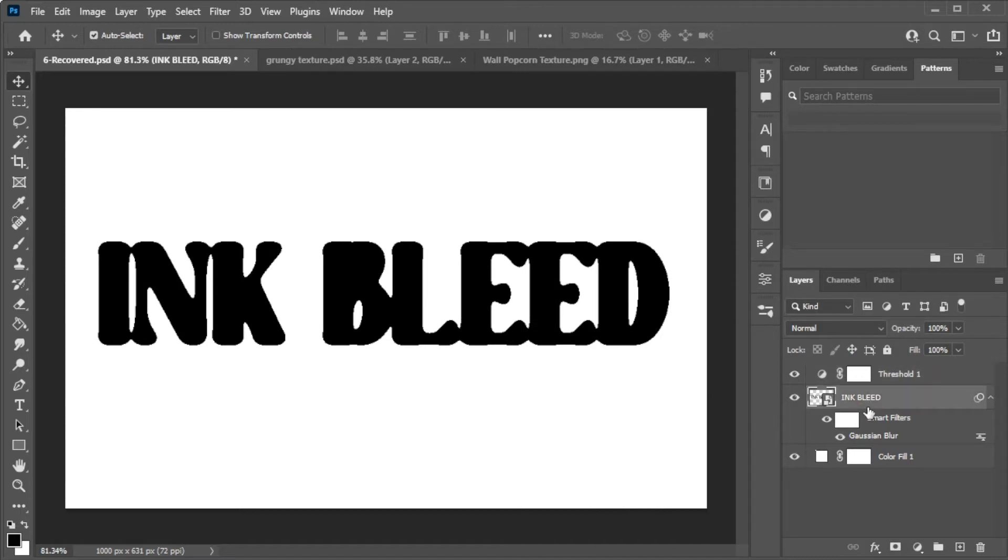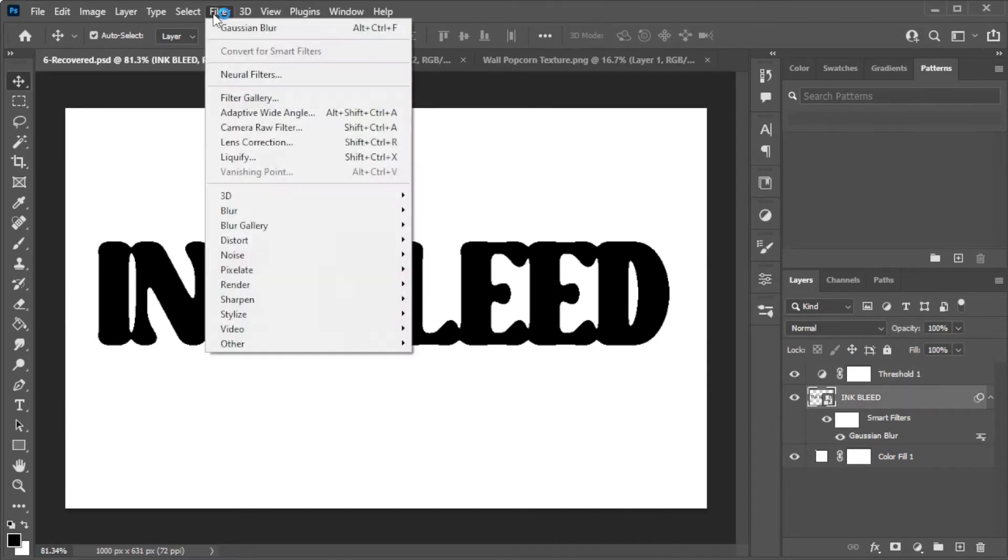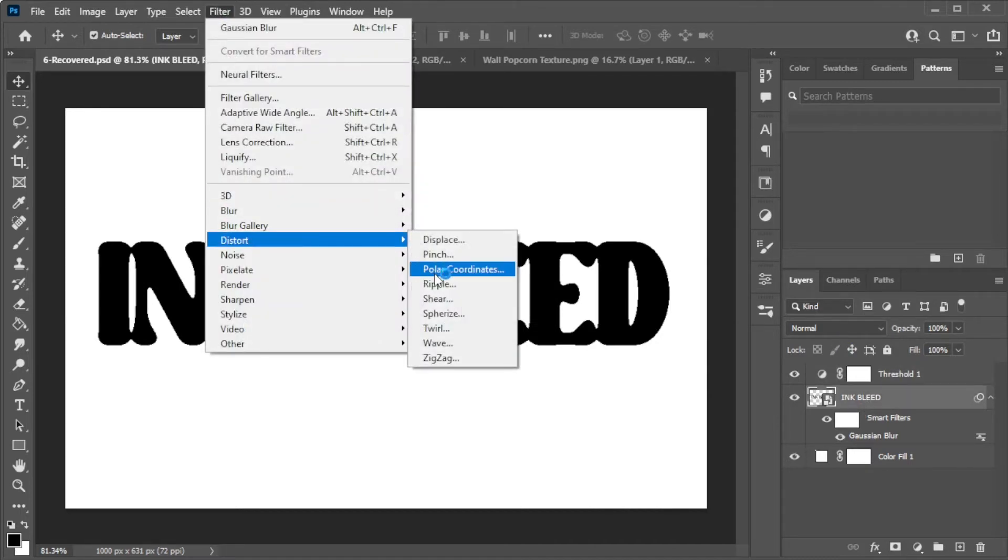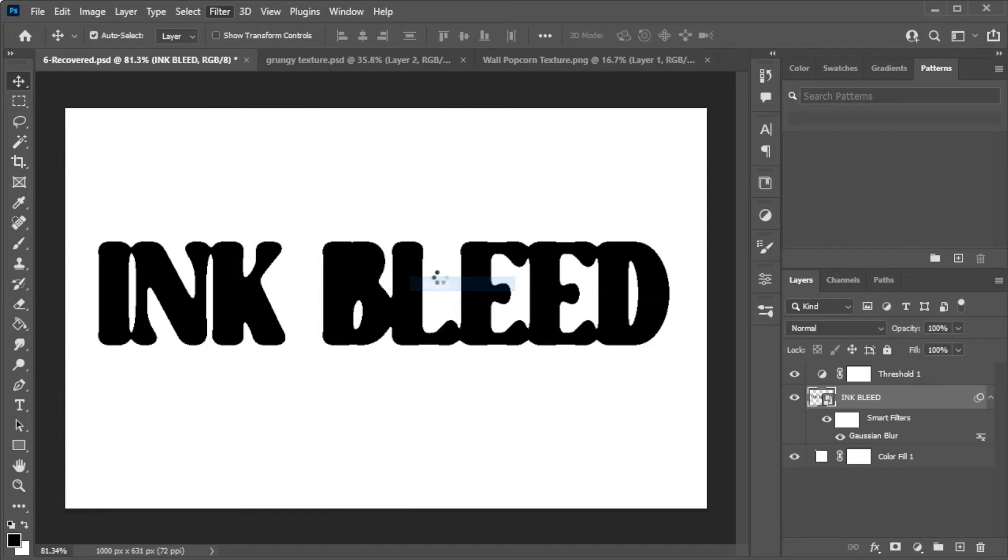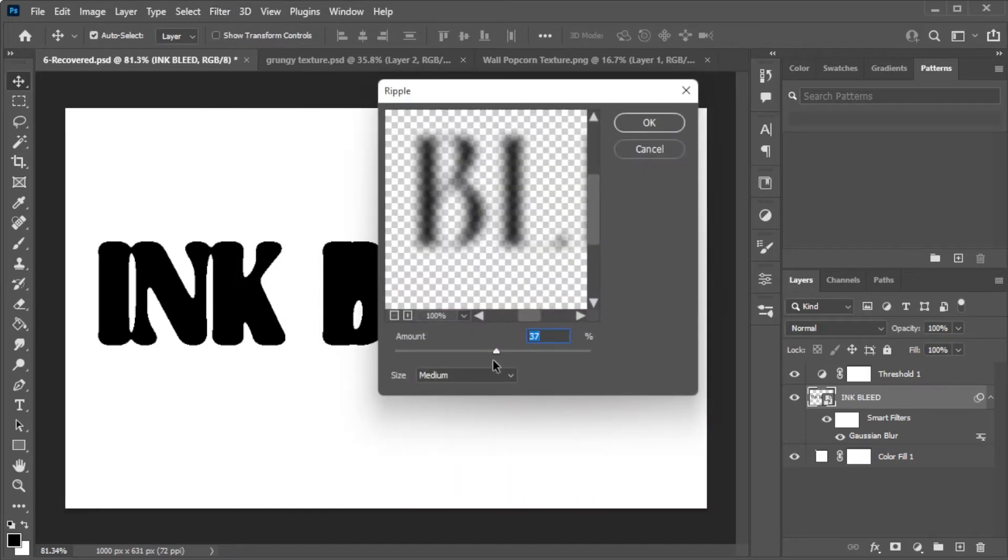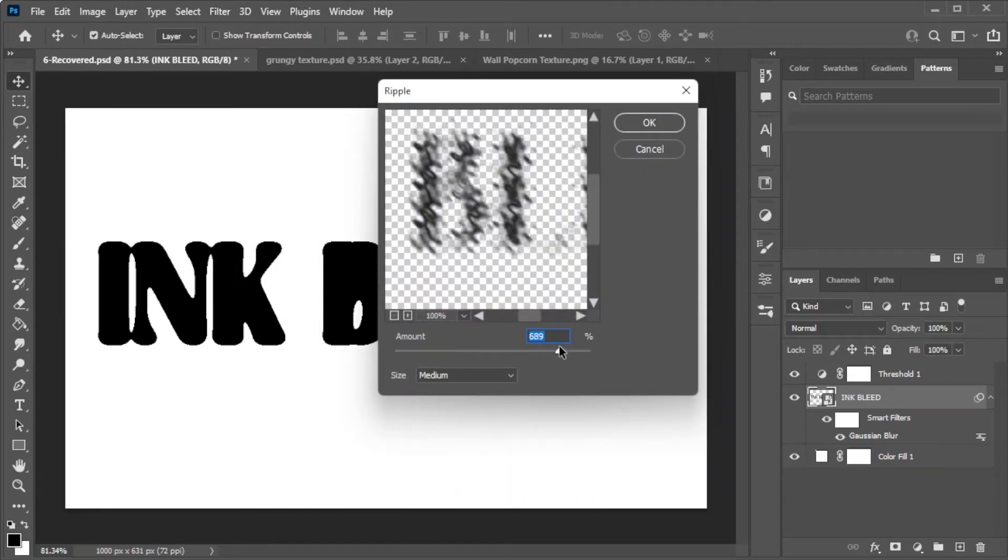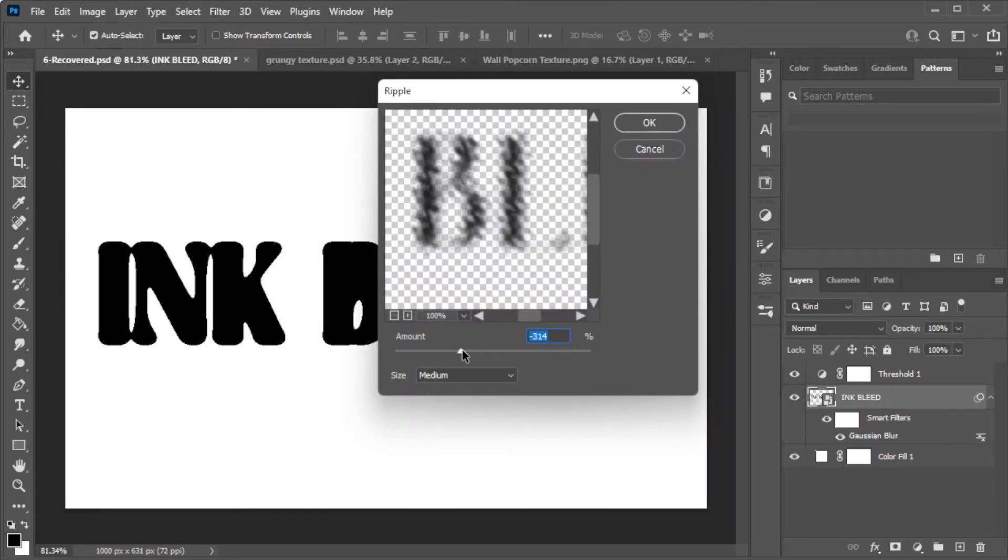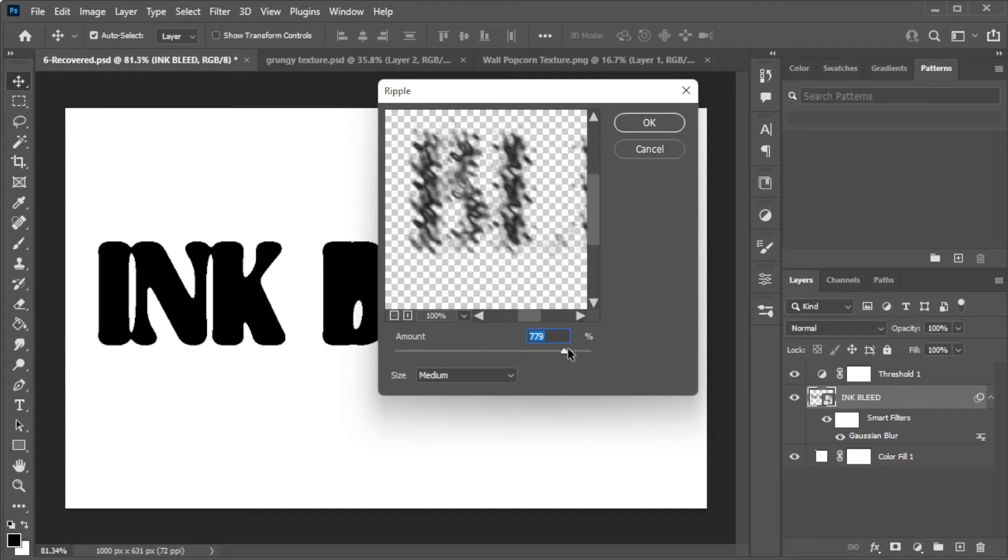Select Distort, then Ripple. Now, adjust the amount of ripple to your liking. The farther you set the value to zero, the more you're going to have a more distorted effect.